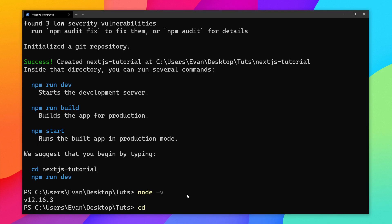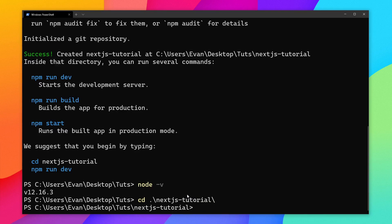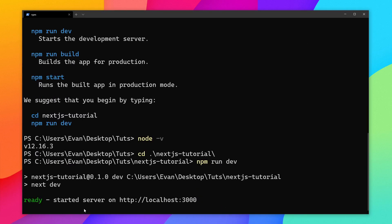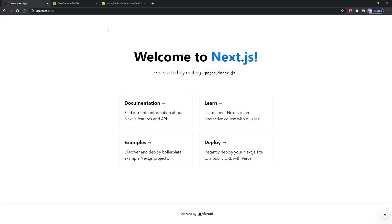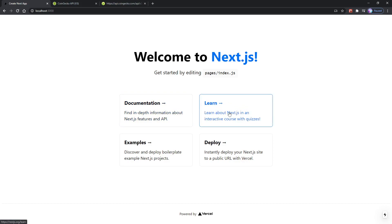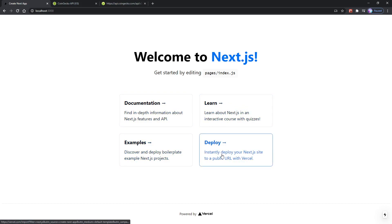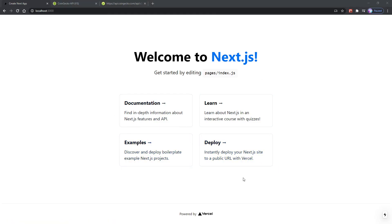If I go ahead and CD into our Next.js tutorial directory, I can run npm run dev. Now it's going to boot it up — you see it started the server on localhost 3000. When I go to localhost 3000, we can see 'Welcome to Next.js.' It gives you a link to the documentation, some interactive learning things, examples, and how to deploy to Vercel. This is basically the default template that it gives you.